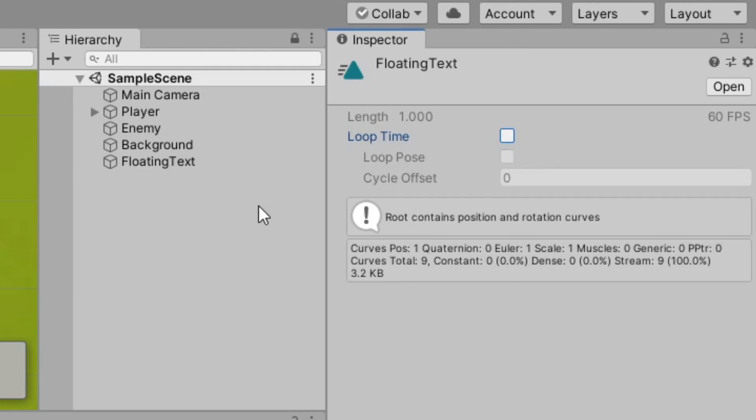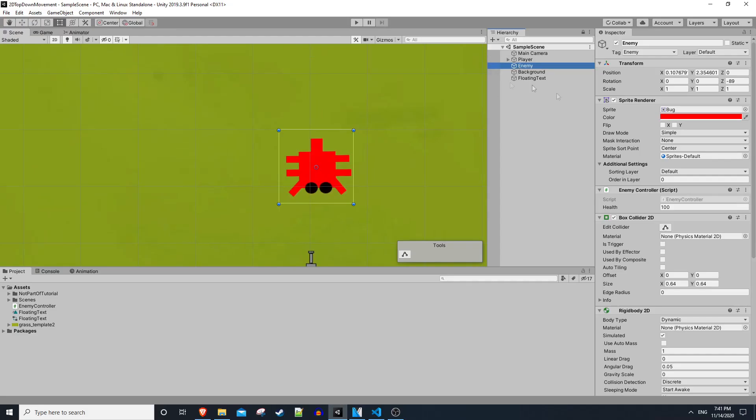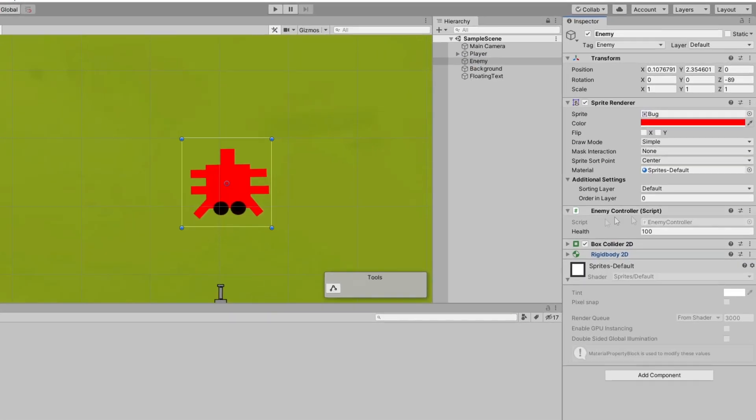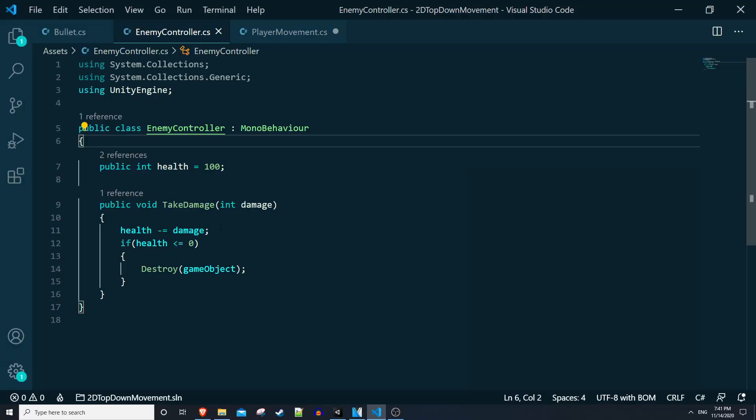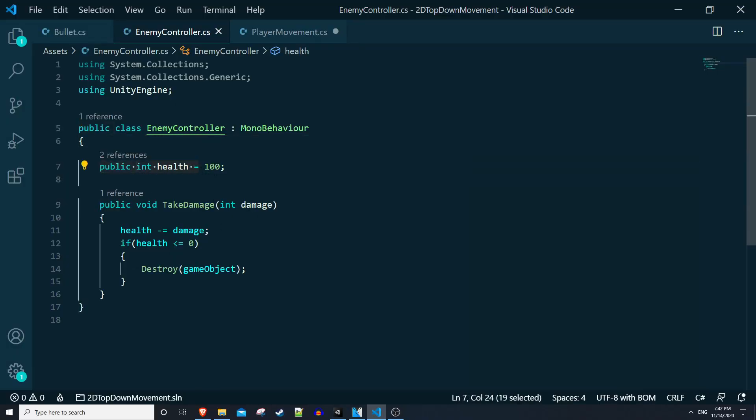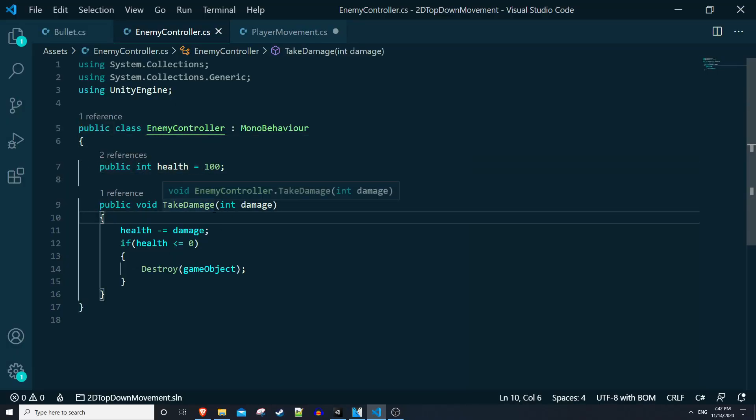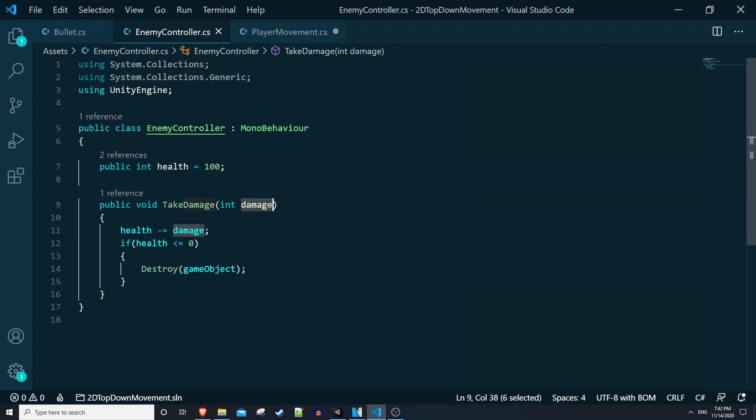So on the enemy game object we have this enemy controller script. This script is very simple. It just has a public int health field and a take damage method where you pass in a damage argument and then you reduce your health by the damage. If your health goes below zero then the enemy dies.